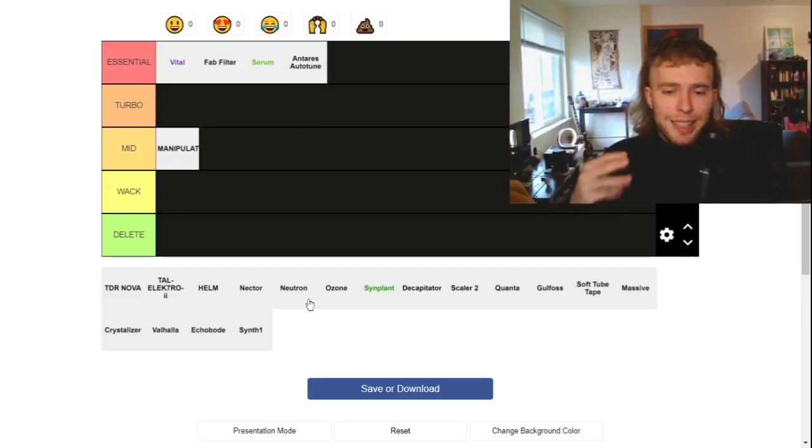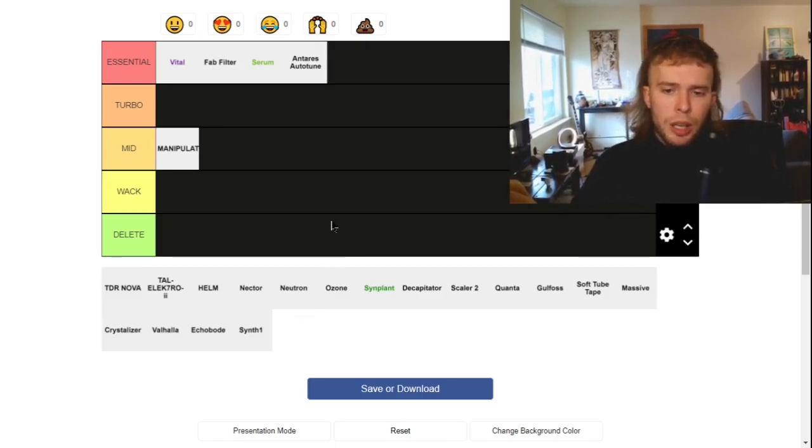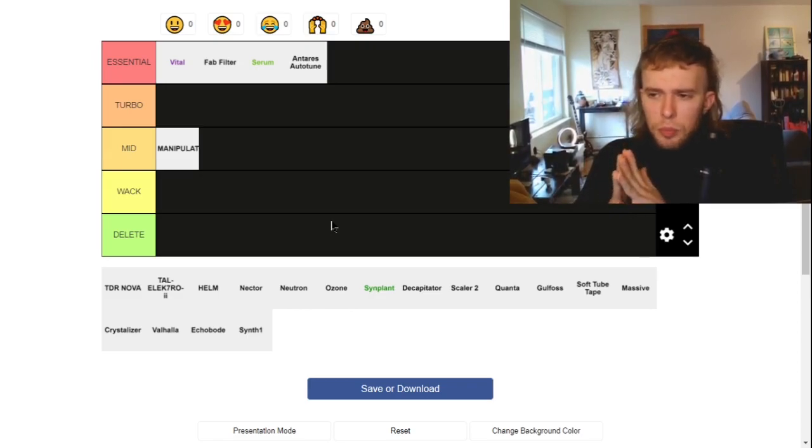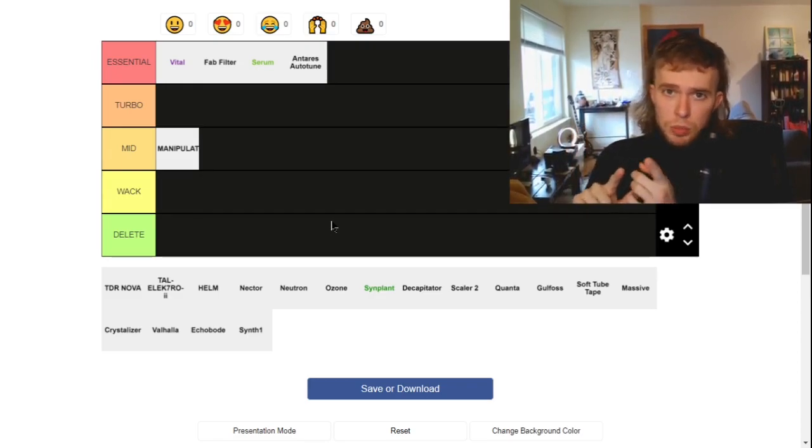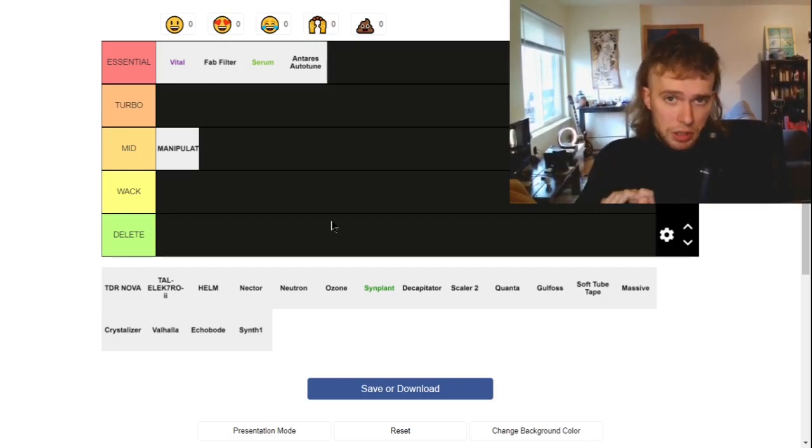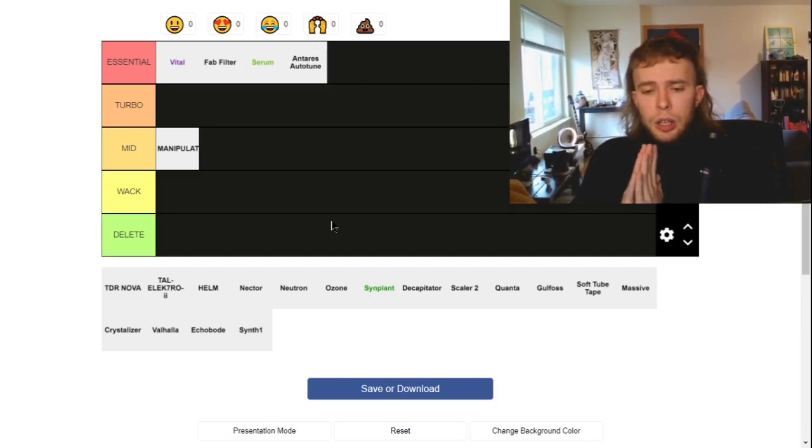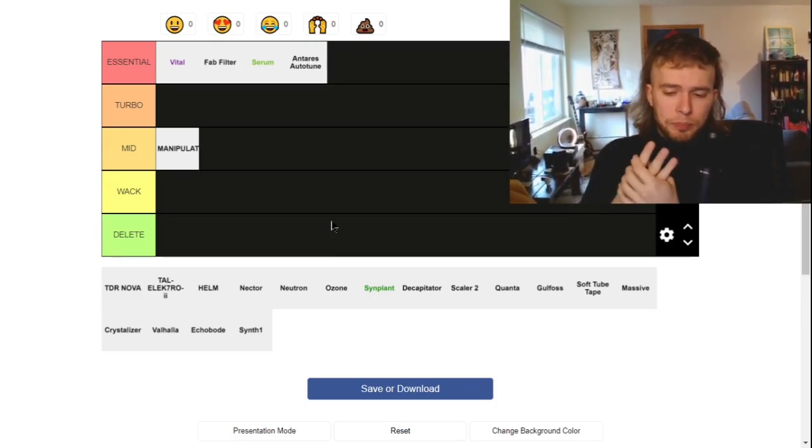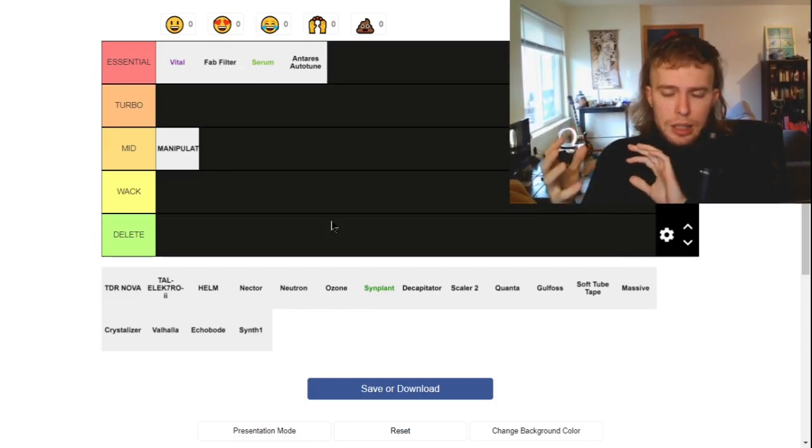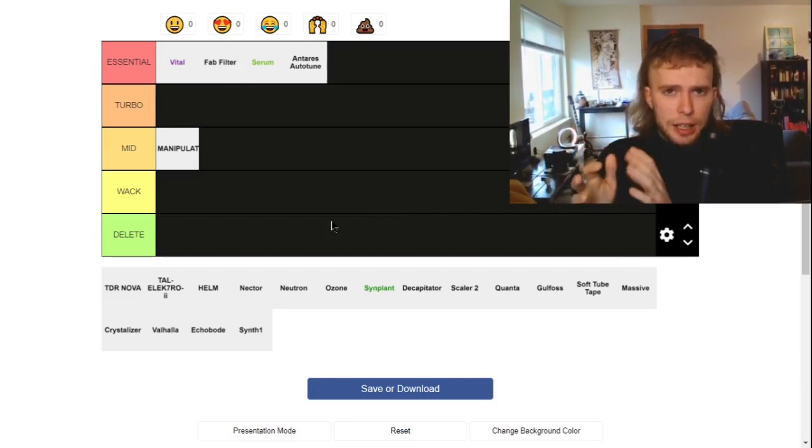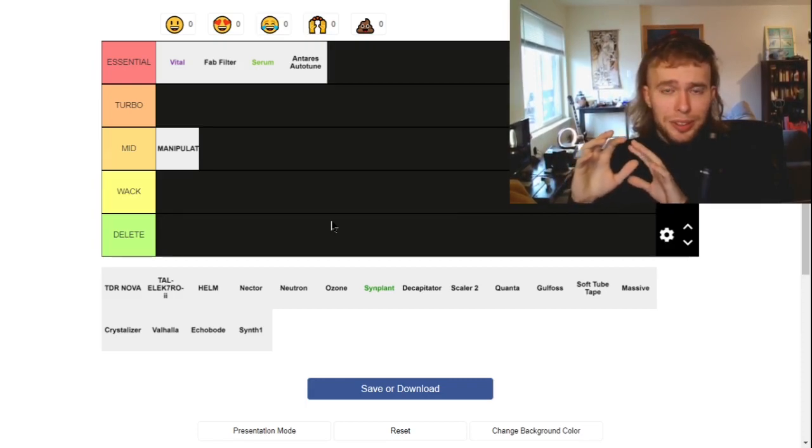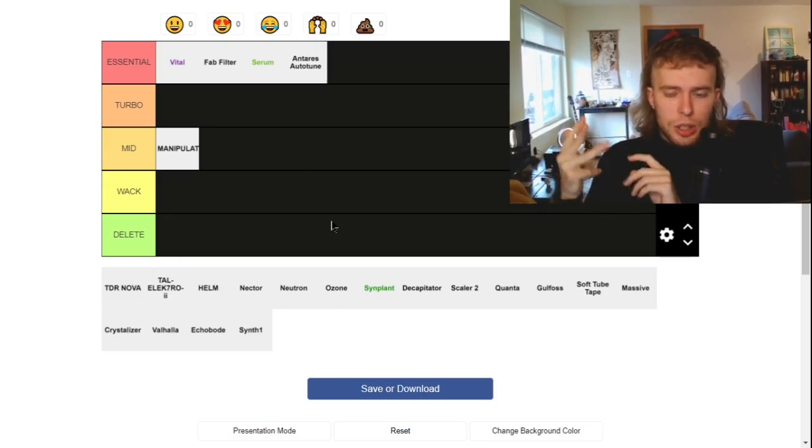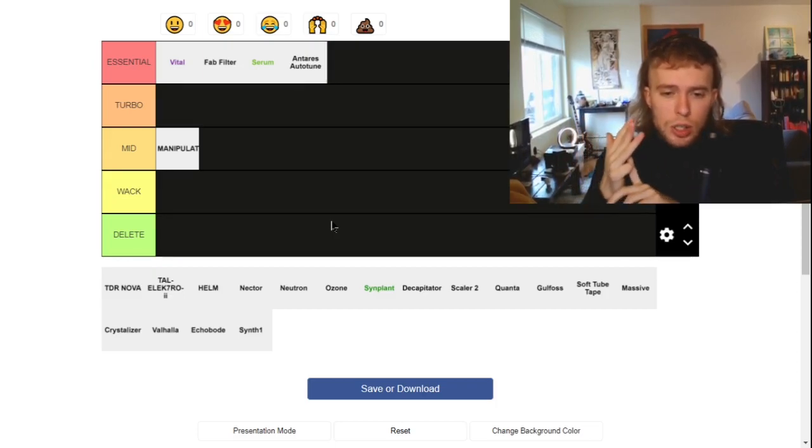So the next three, Nectar, Neutron, and Ozone. These are all by iZotope and they're like bundles. So similar to FabFilter, but they're marketed differently and they have a couple of different features. So these three bundles, packs even, they're like a sort of an AI that automatically mixes your channel that you put it on between Nectar, Neutron, and Ozone.